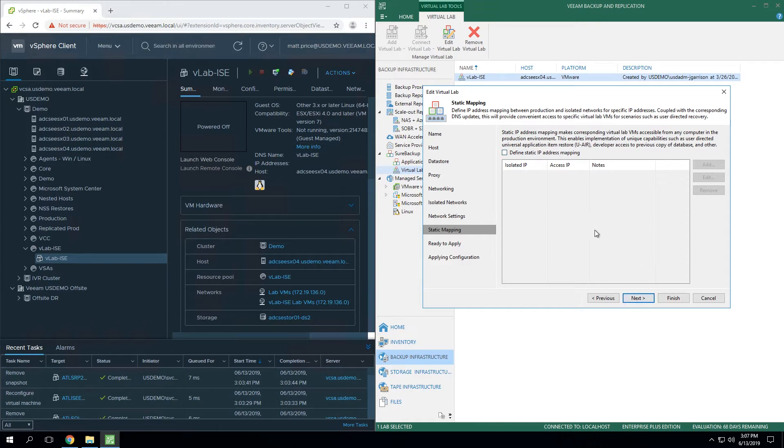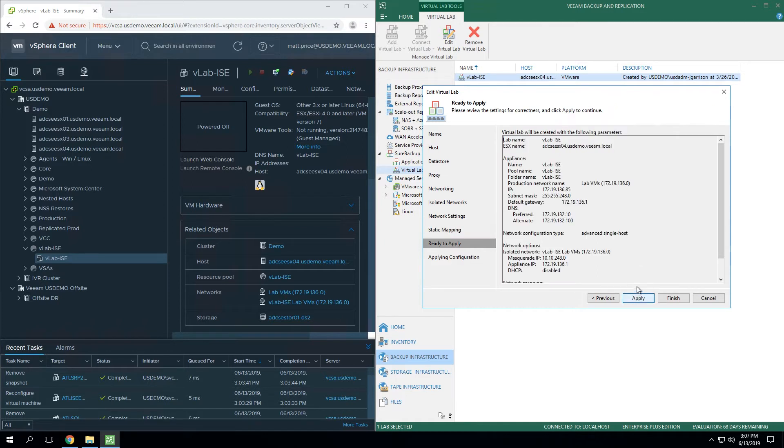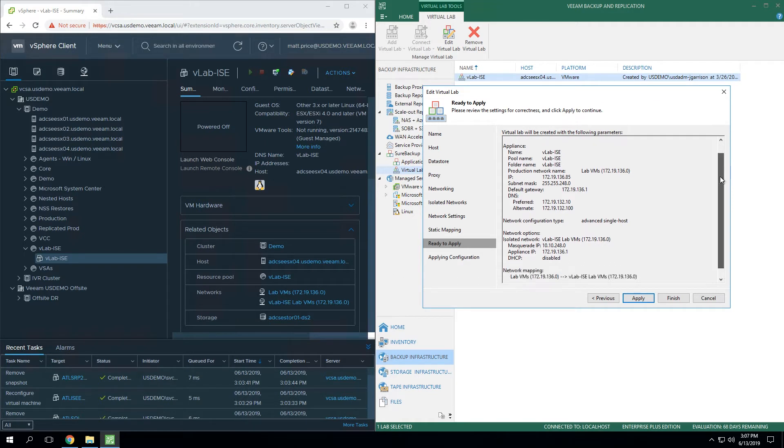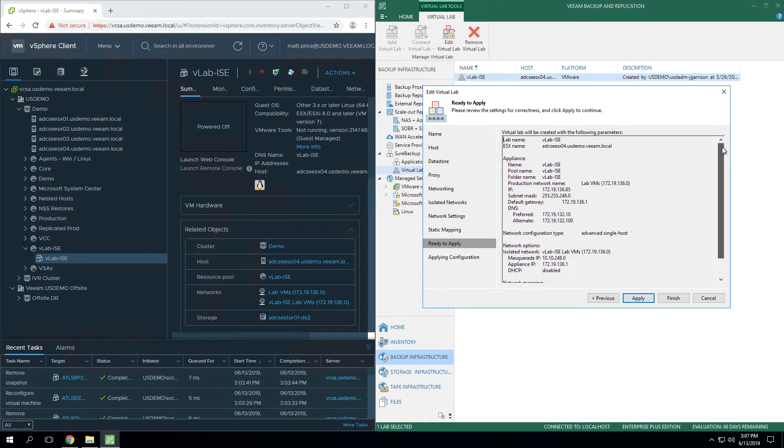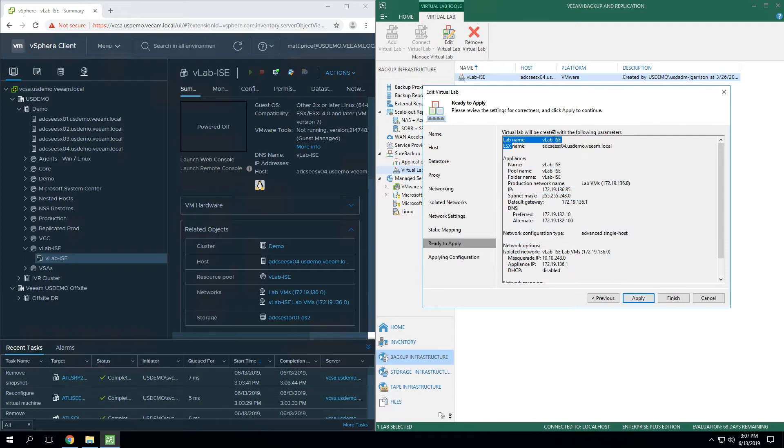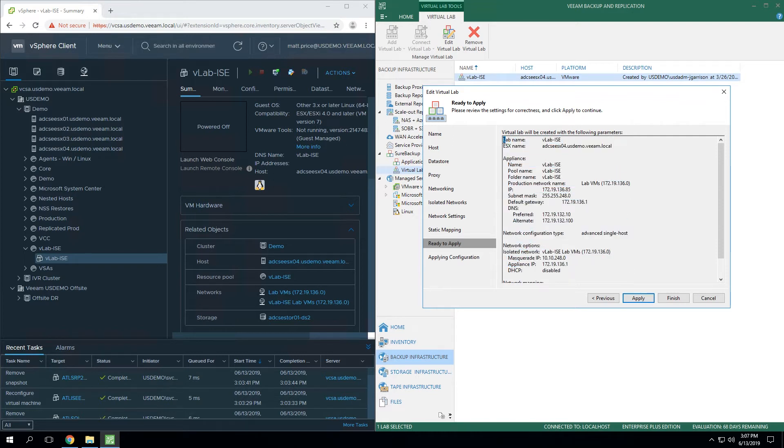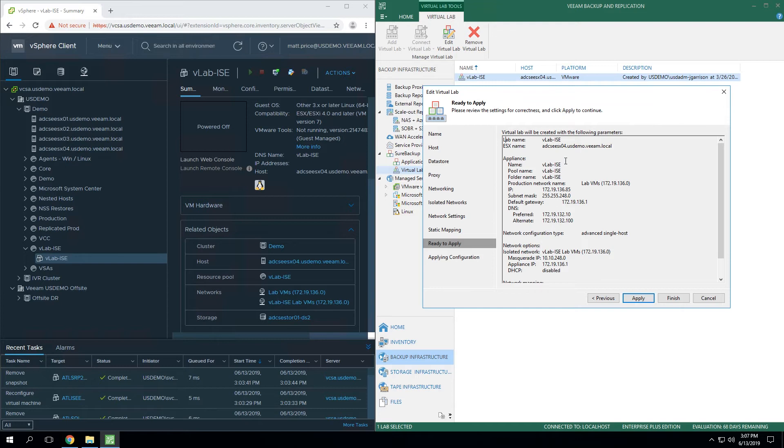The last step is simply hit ready to apply. We're not going to do this since it's already deployed, but this is just going to give you a summary of everything that we've modified that Veeam is now about to go talk to the hypervisor, in this case vSphere, and actually create and configure all these different resources that you've set up in this Veeam GUI.